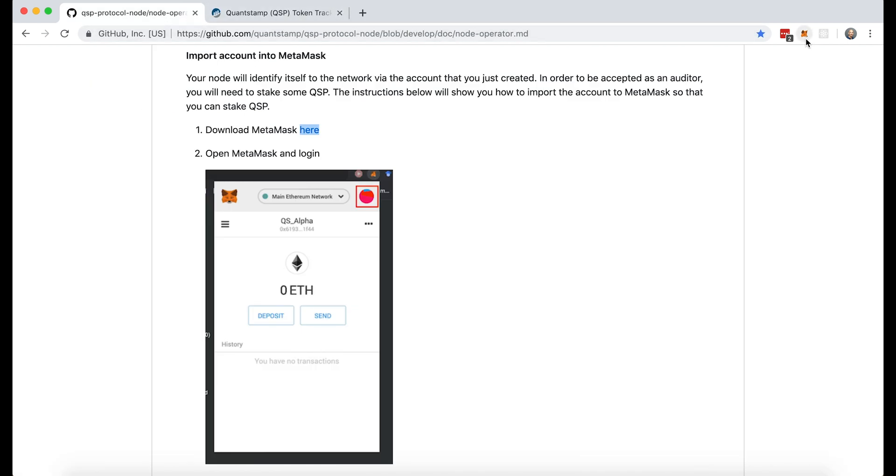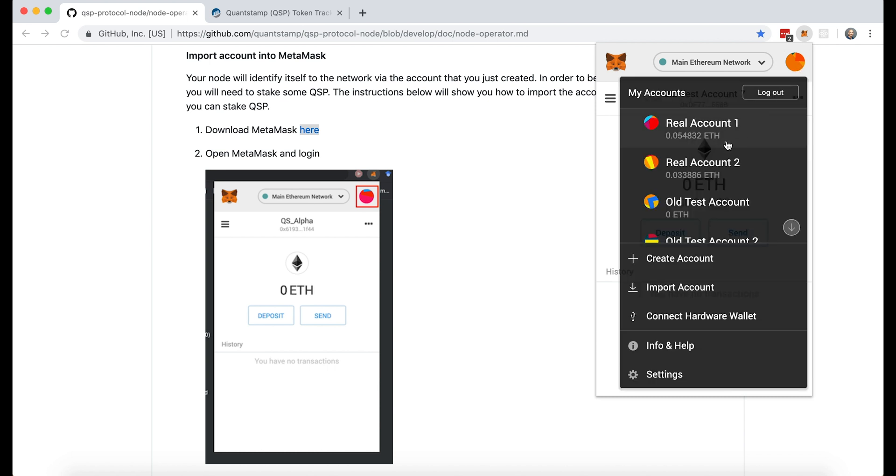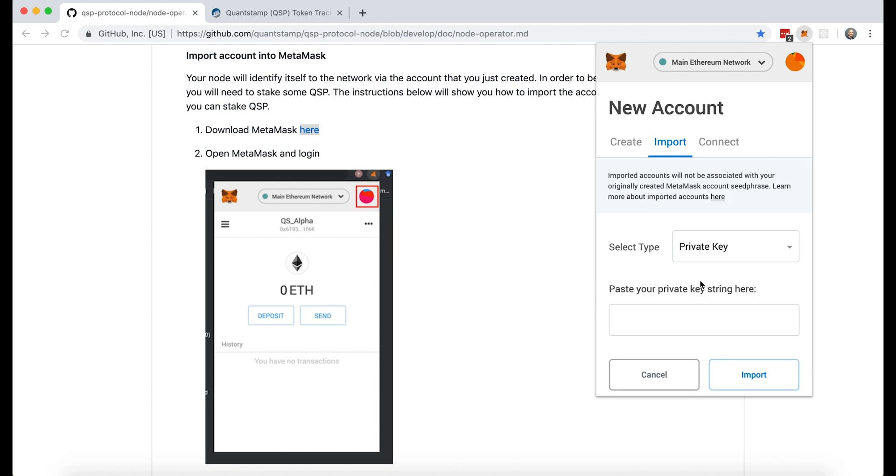So now I'm going to click on the fox. In order to import a new account, I need to go here in the circle, go down to import account. I'm going to select JSON file.